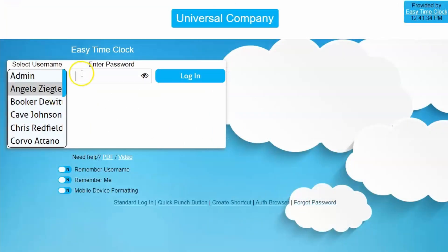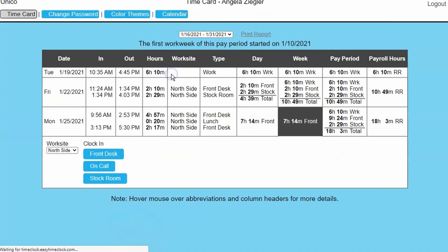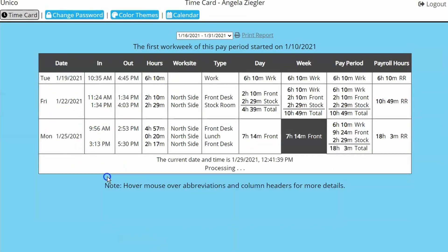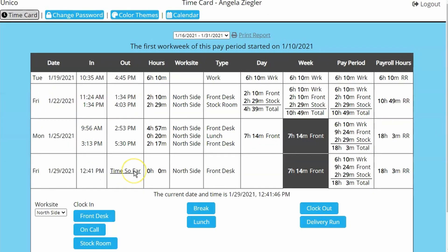Once you have created usernames for your employees, they will be able to log in on any web-enabled device to view their time card and clock in and out.